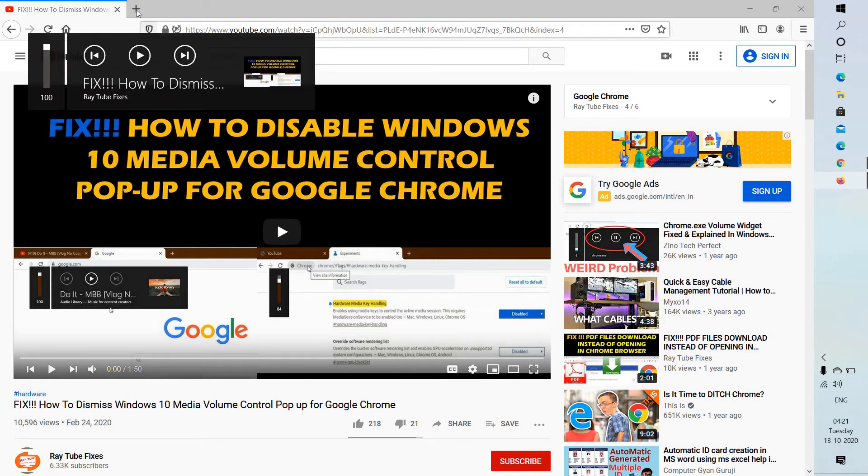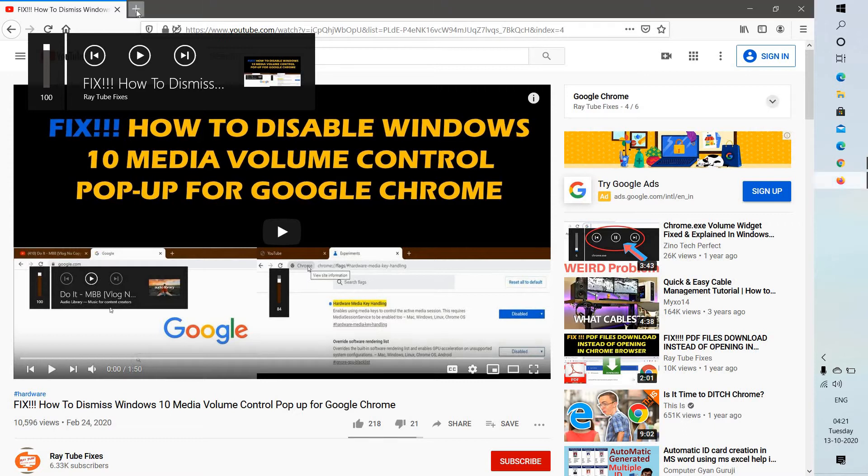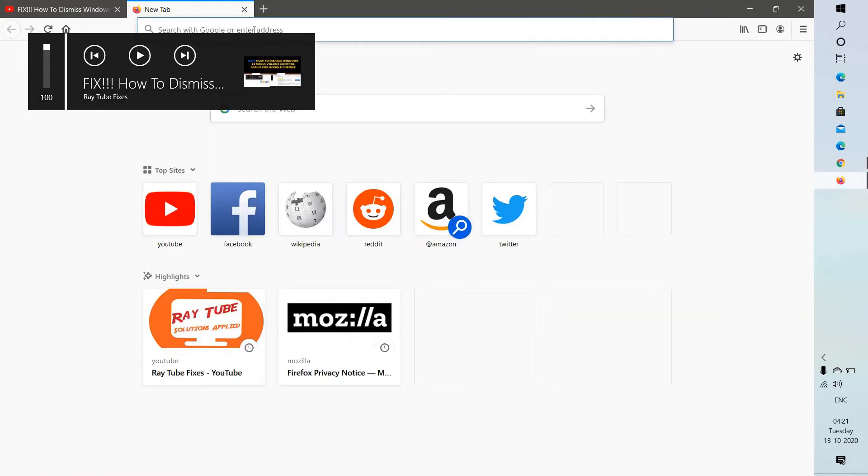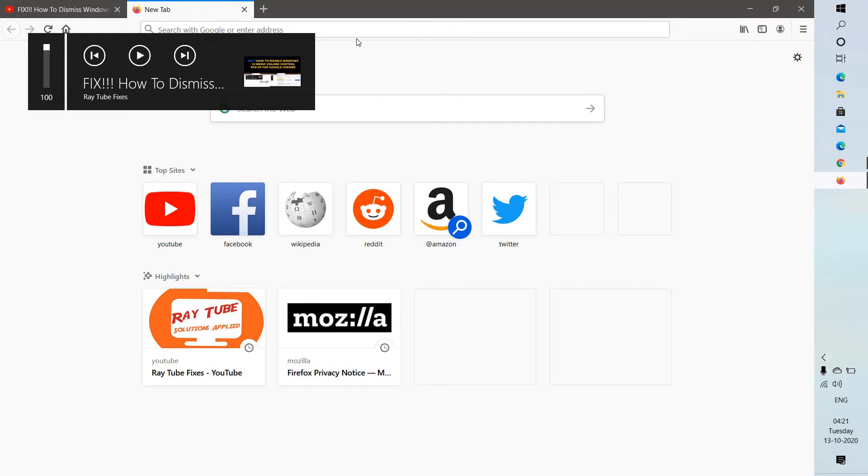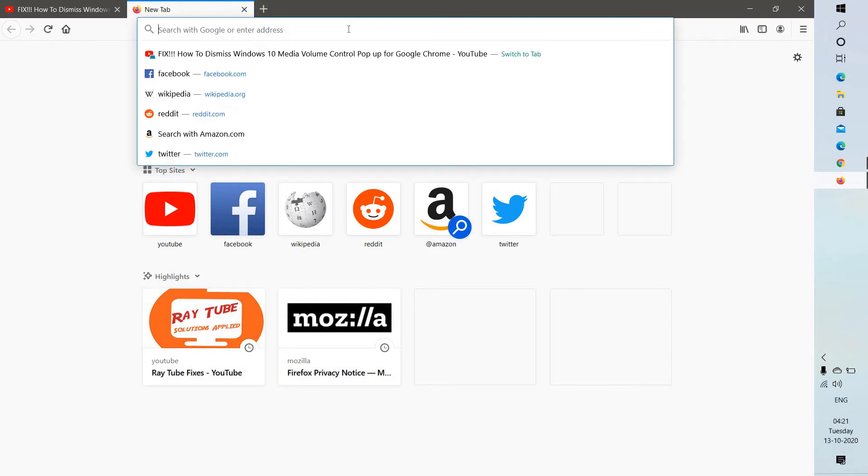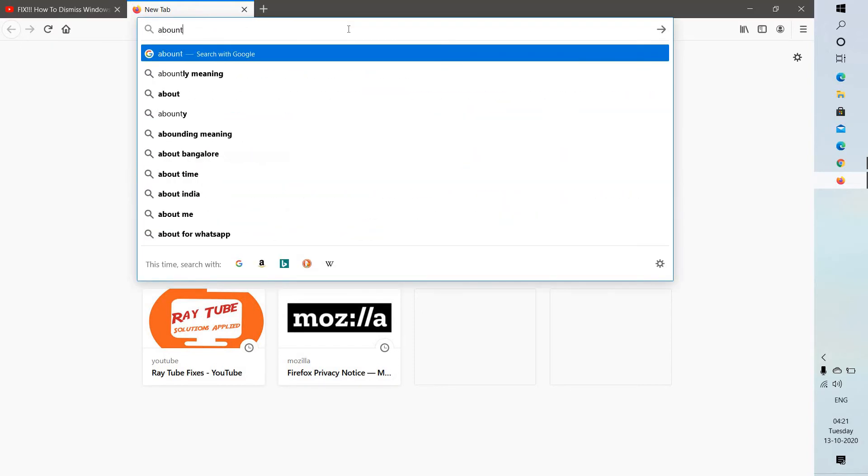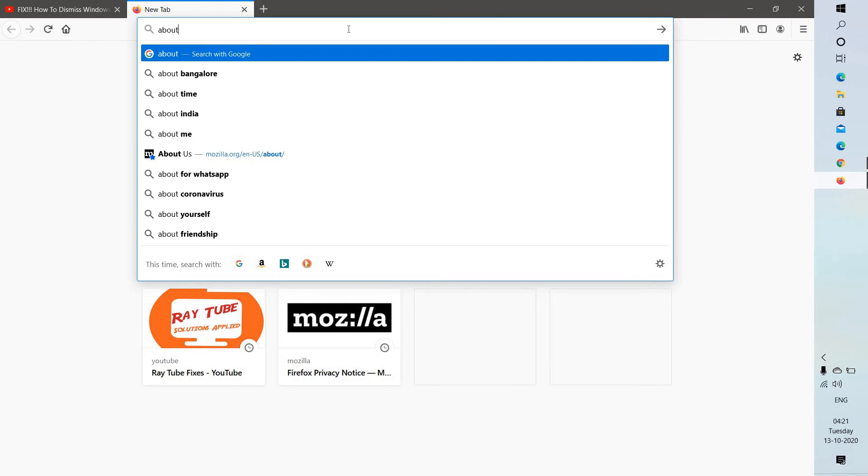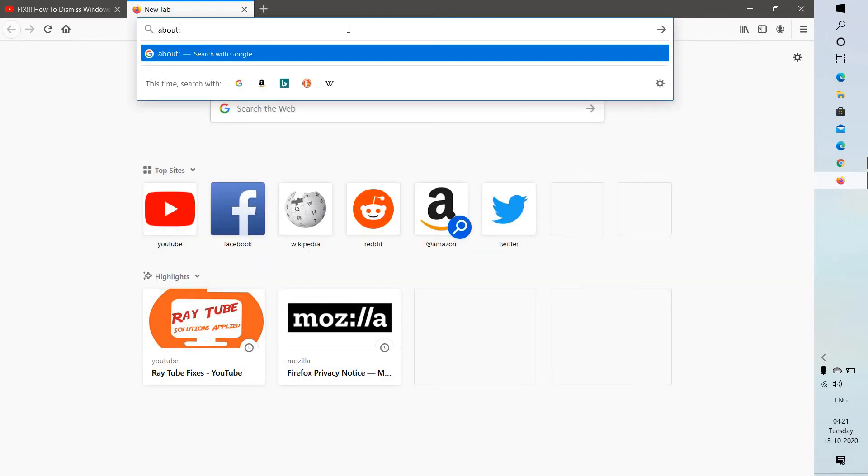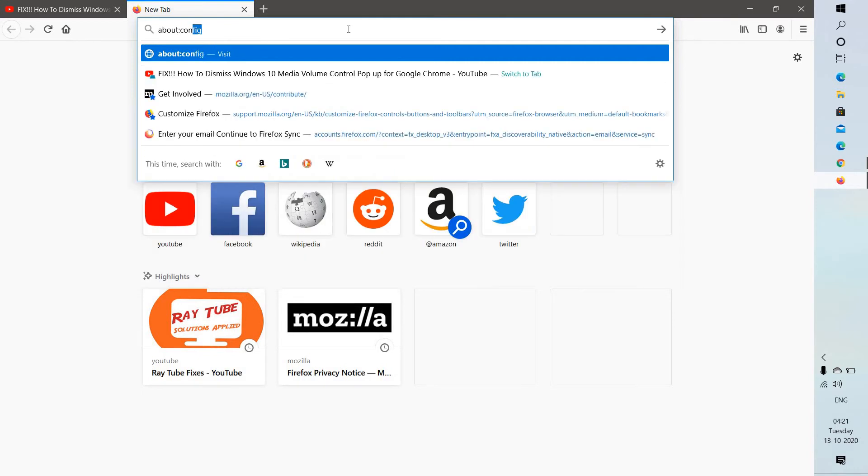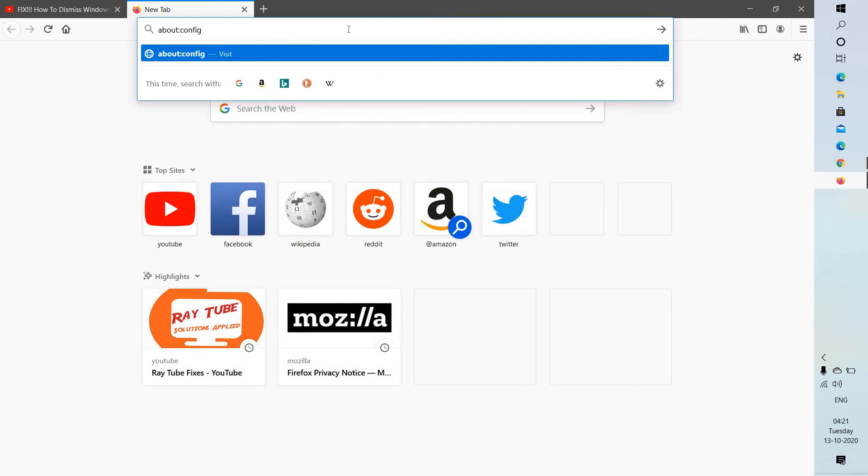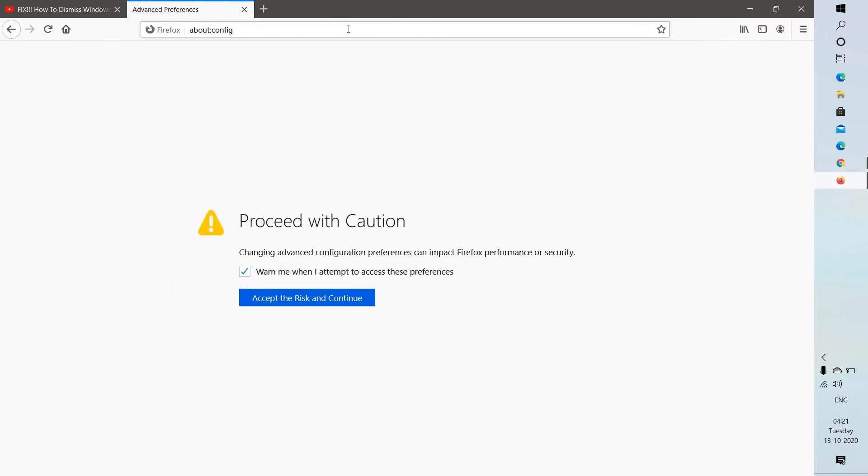There is a quick way to disable it. What you will have to do is go to Firefox and type about:config. This will take you to the advanced configuration preferences settings.